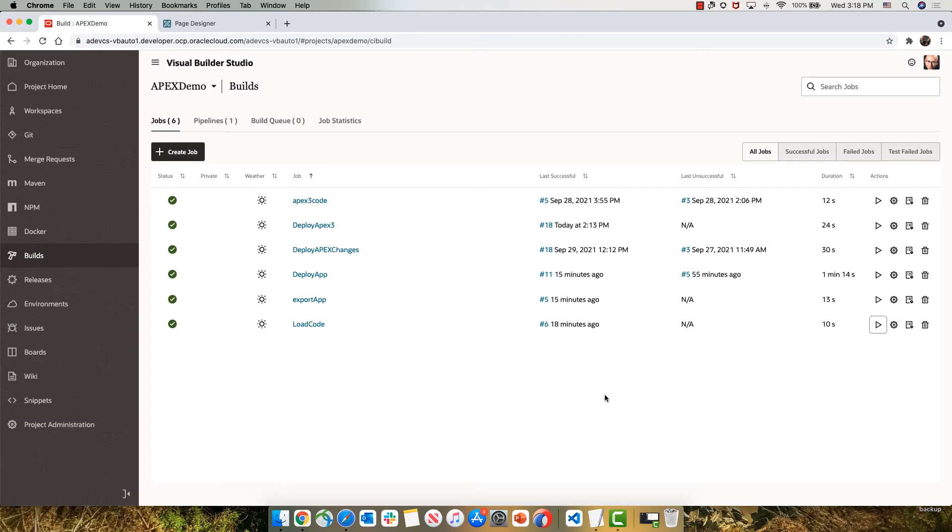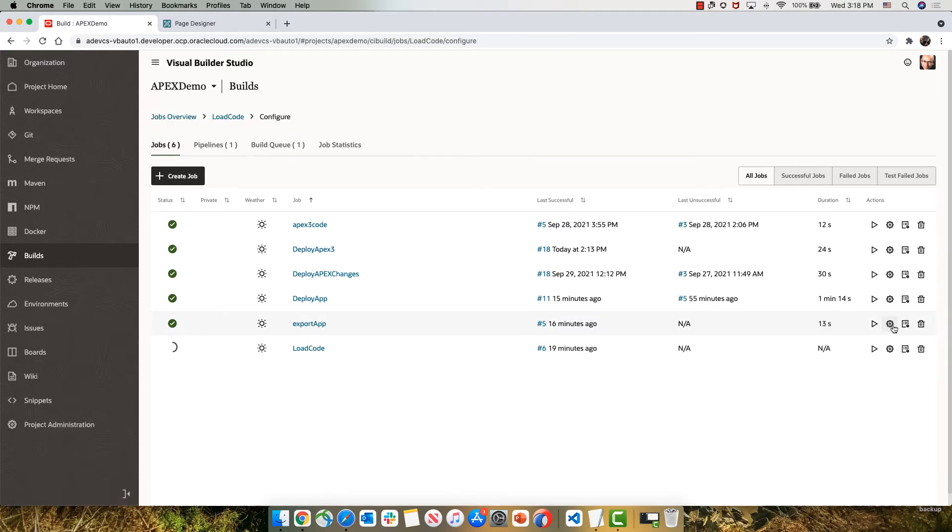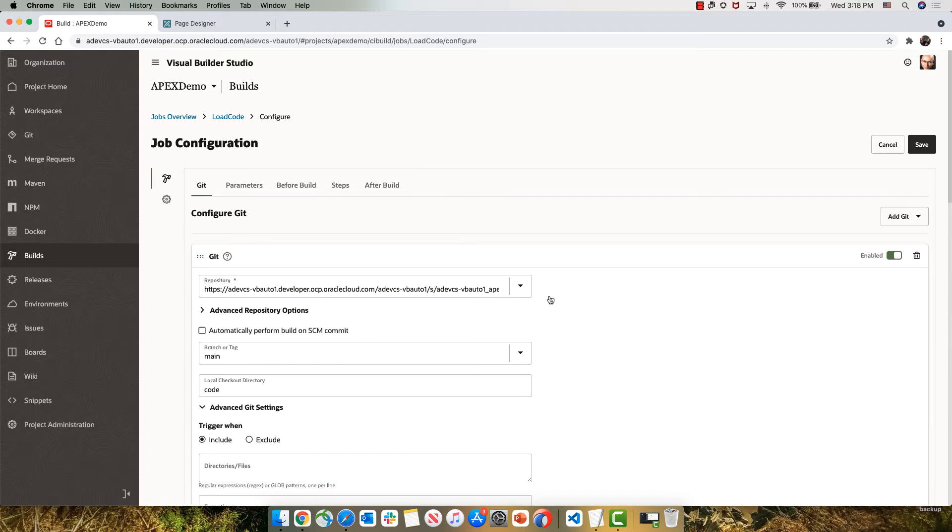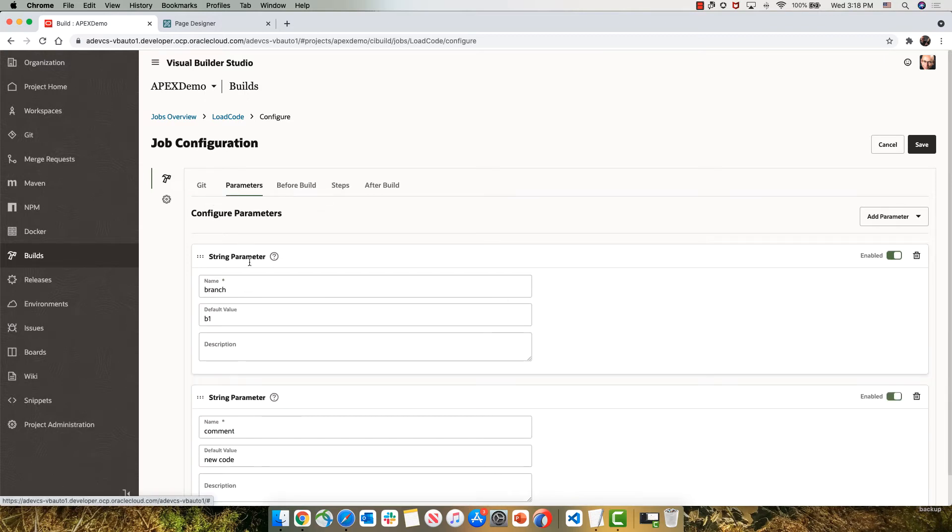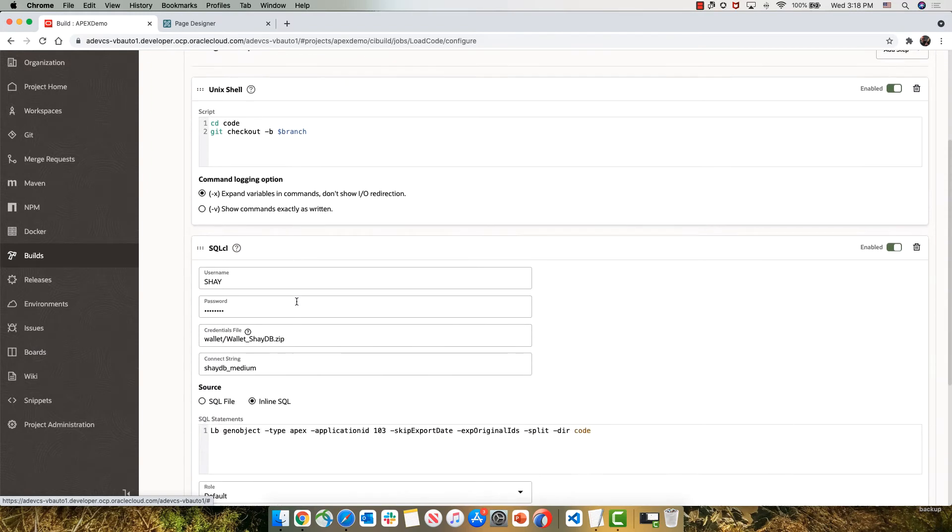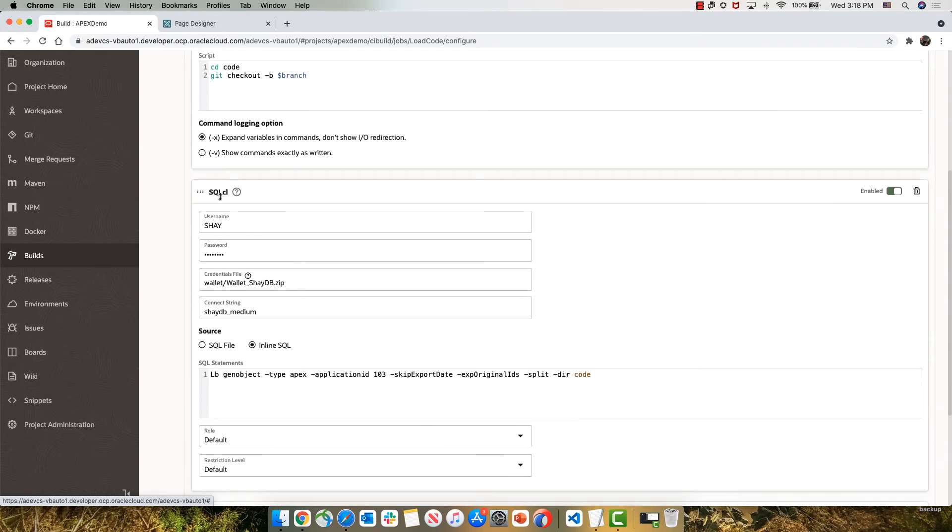Let's look at the configuration of this job while it's running. So this job connects to our Git repository, and then it uses two parameters, the branch and the comment. And in the steps, we're going to check out the code and create a new branch with the name that we specified.